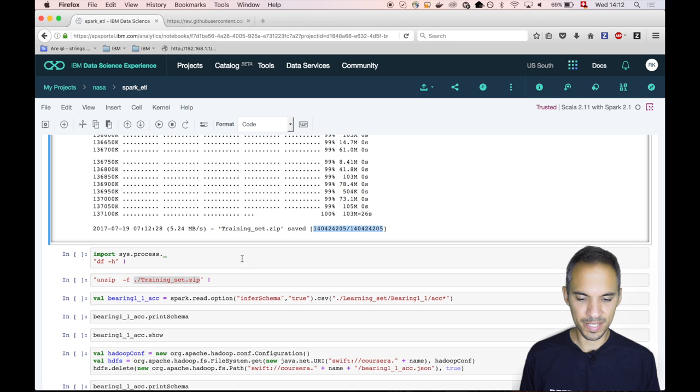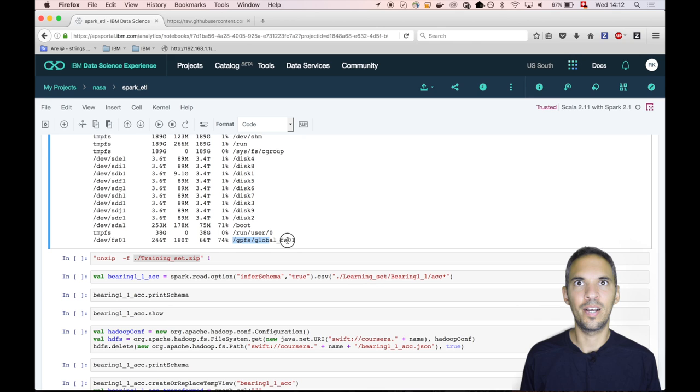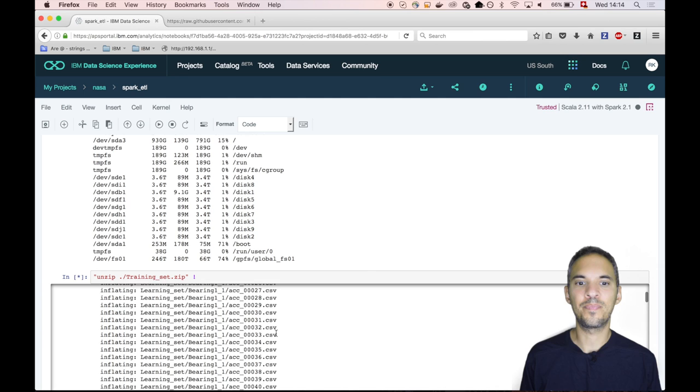That's the size. It's 140 megabytes, 5.24 megabytes per second. And that's basically a view of the staging area. At the moment we have 66 terabytes of memory. And then what we do is we unzip.